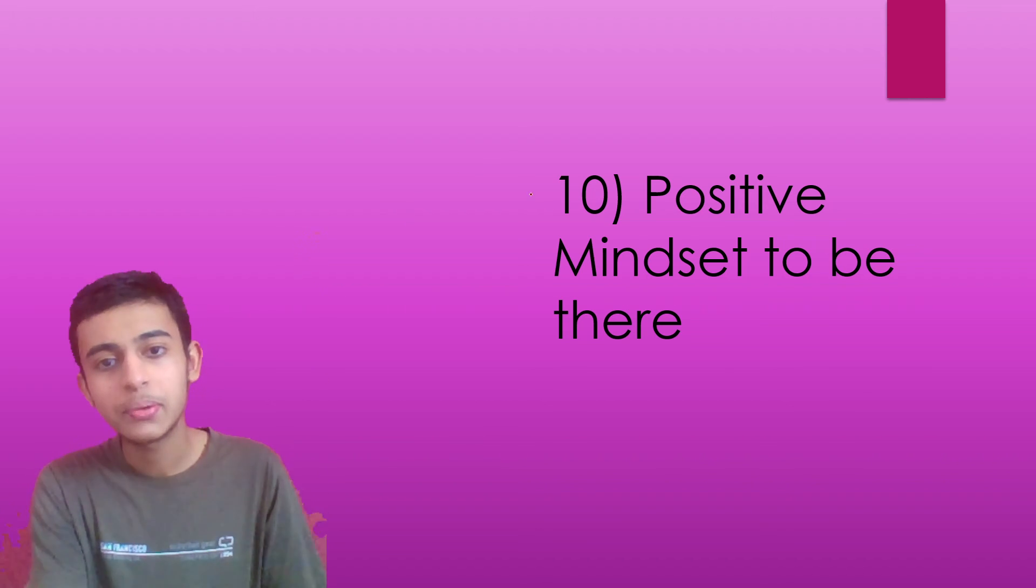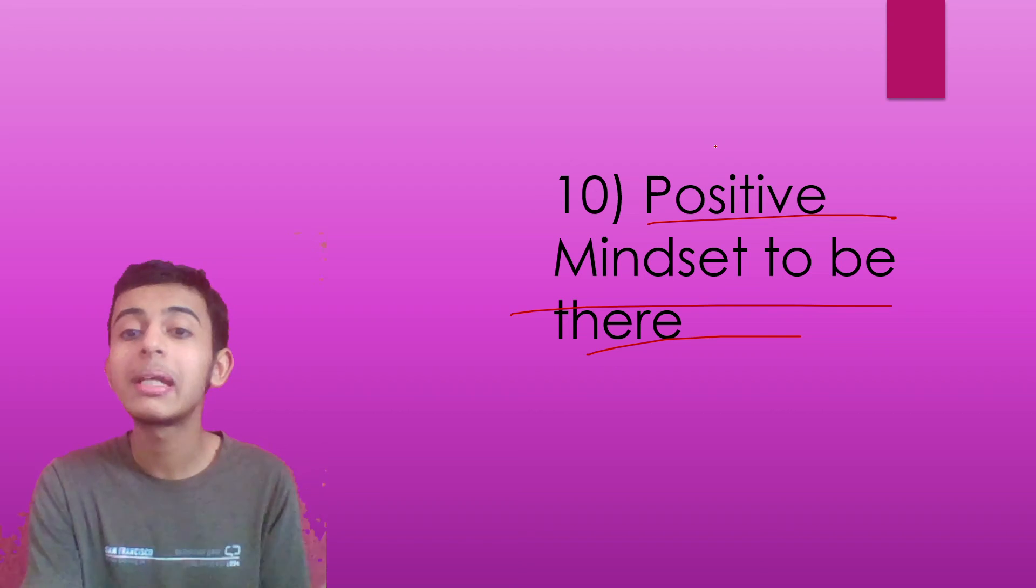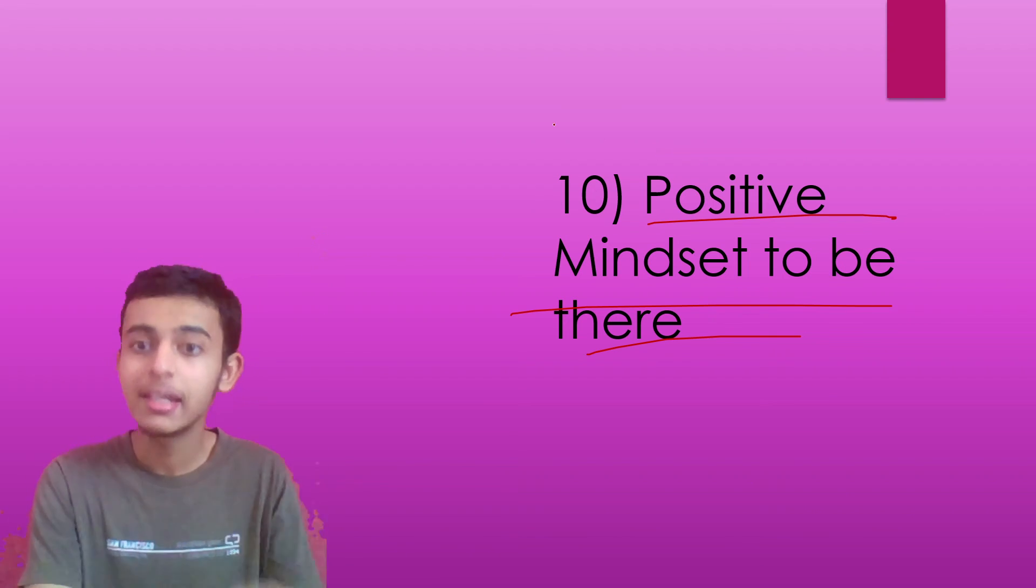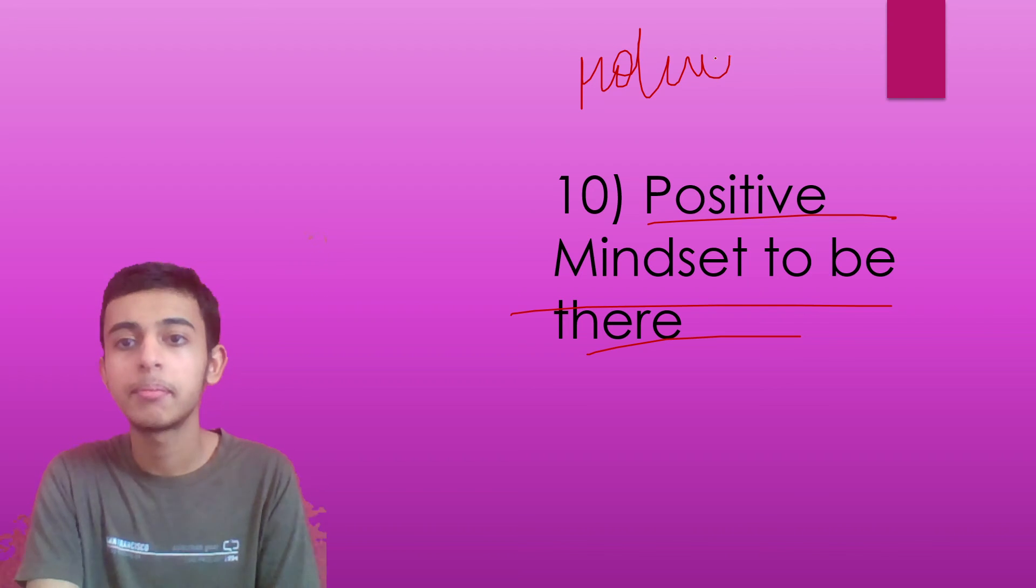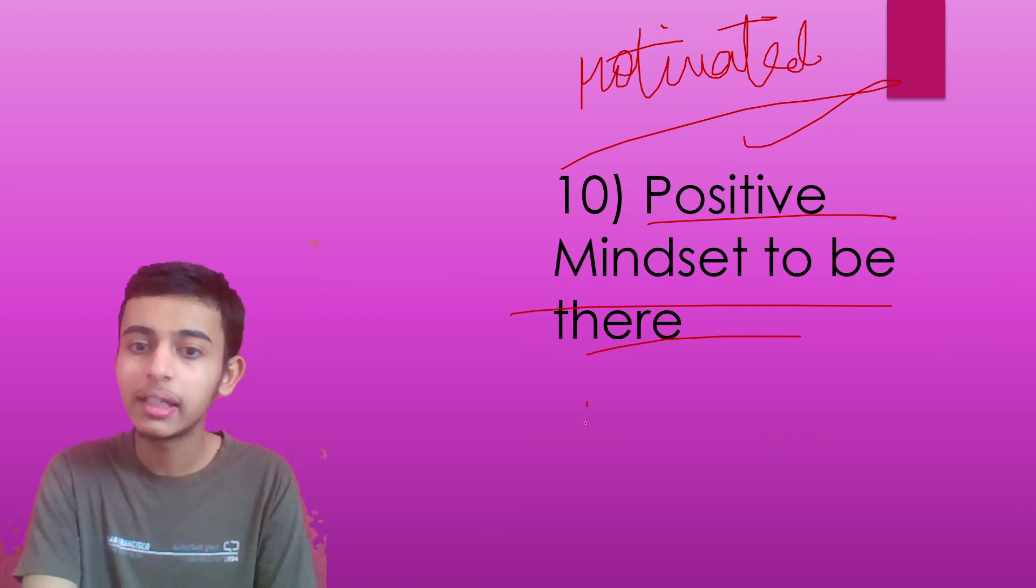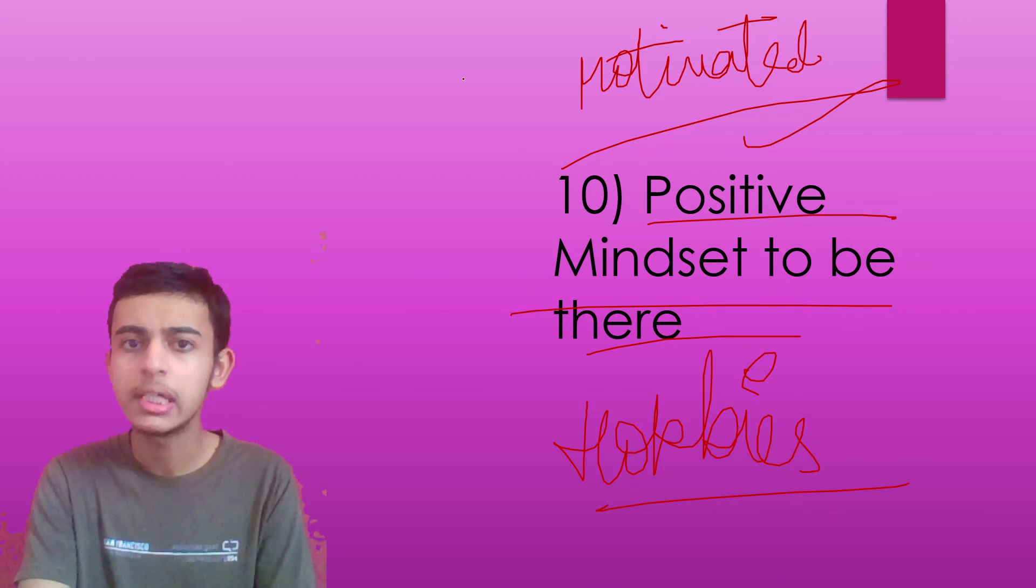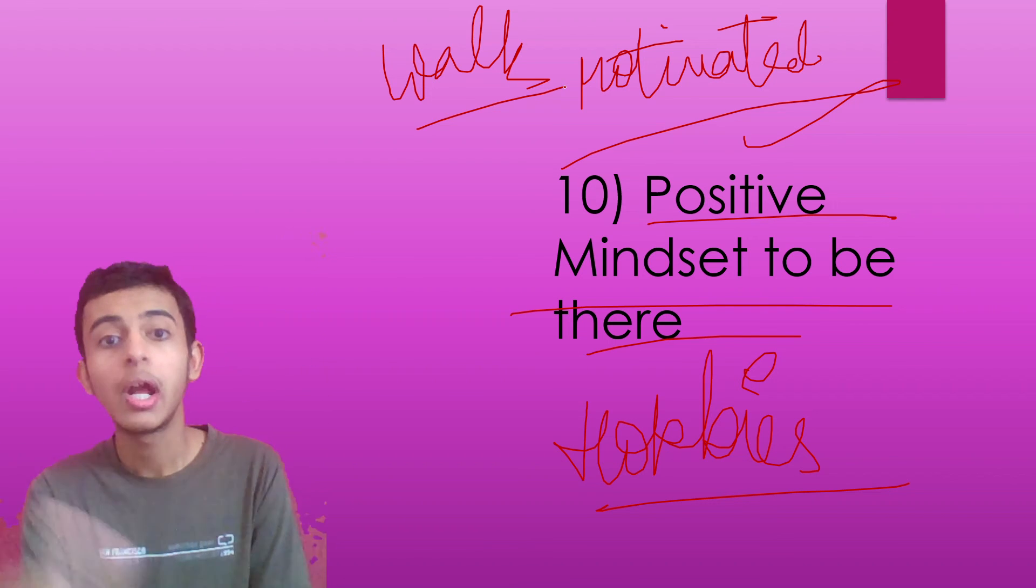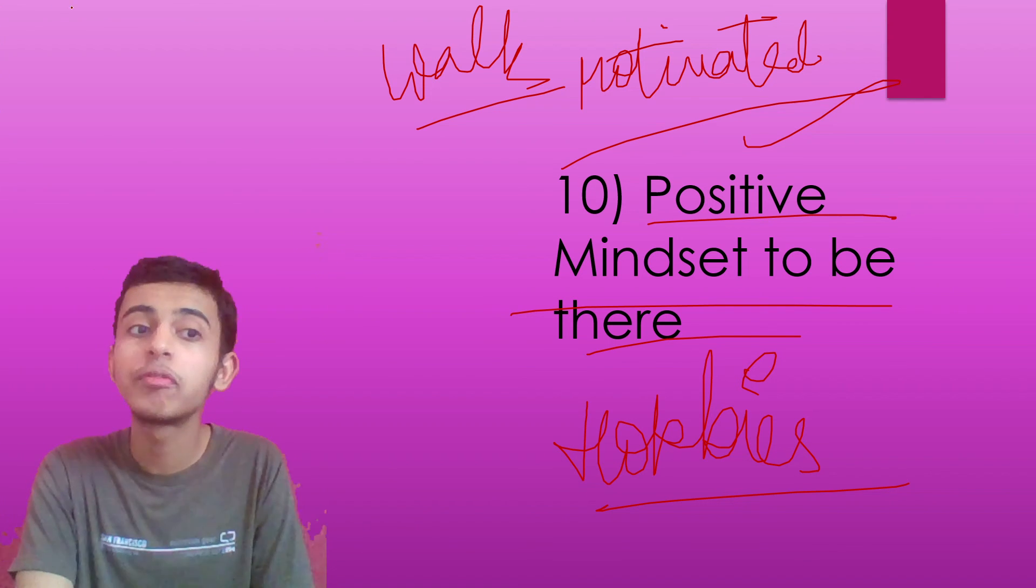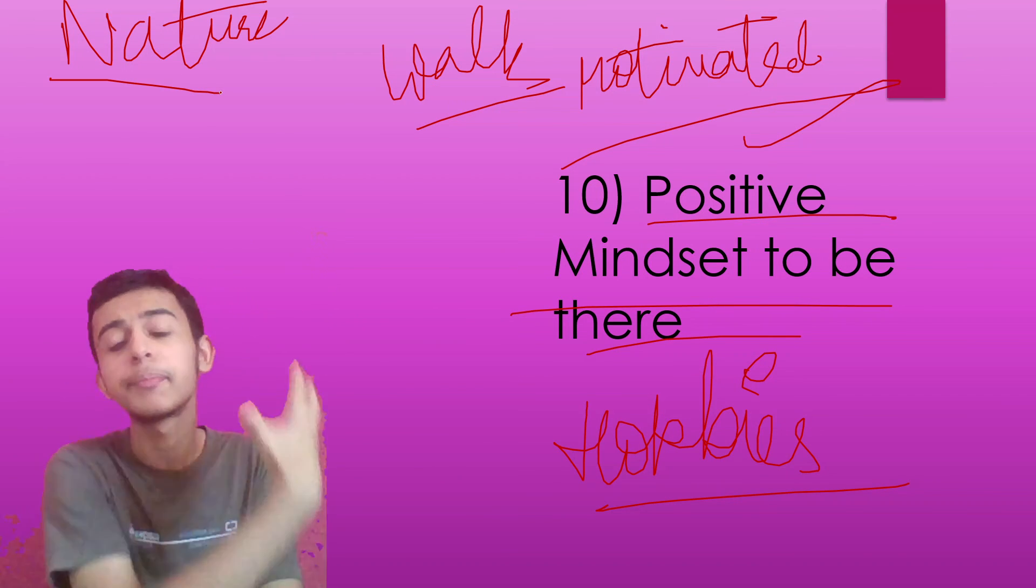10th mistake that students do is that they don't have a positive mindset, which has to be there. Without being positive, you can never score good marks. You need to be positive. You must be motivated all the time. If you're feeling demotivated, do something that you like, any of your hobbies. Like, what do I do when I'm not feeling good? I just go out for a walk. I just enjoy the beauty of nature. I sit under a tree because I am fond of nature.